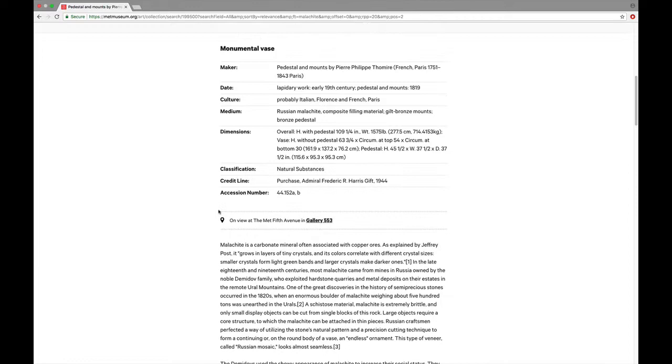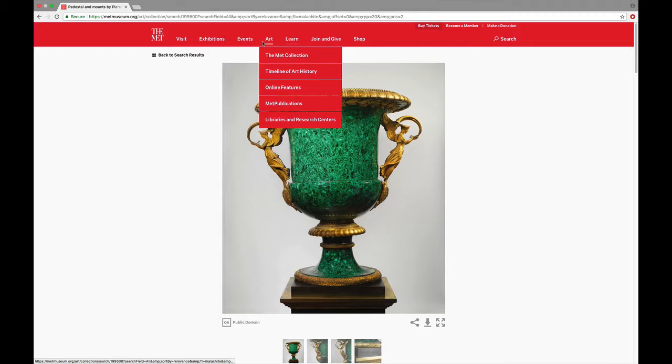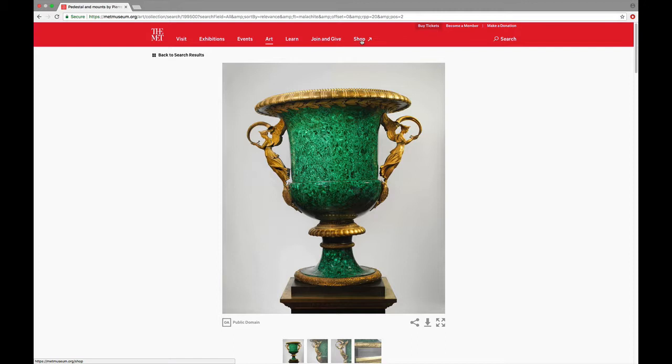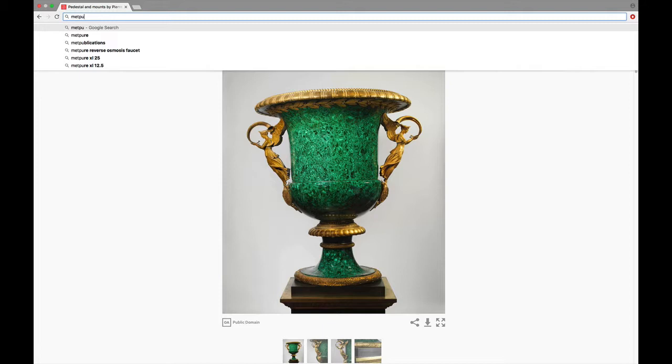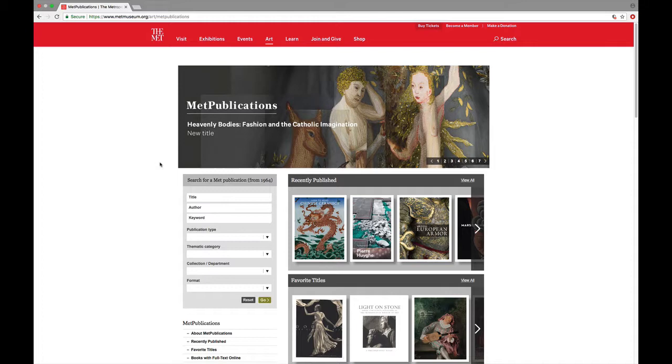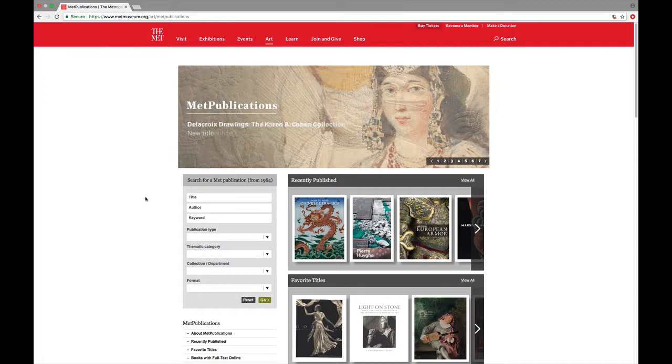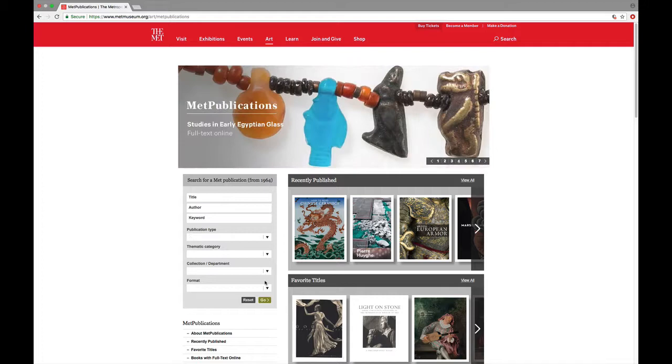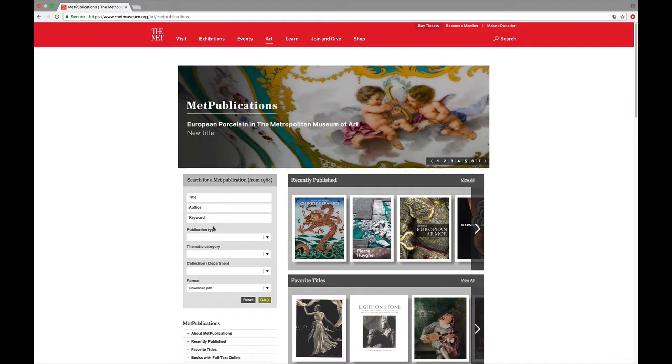The other thing I want to show you on the Met website is, and we may have to find where it is, the Met Publications website. And you know what, I think I'm just going to type this in. So we're just going to type in Met Publications. And Met Publications is this amazing site. The Metropolitan Museum of Art has put in hundreds of books that are completely available for free online. And you can select download a PDF to limit to those.